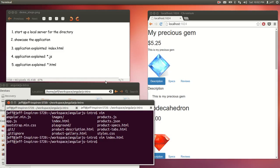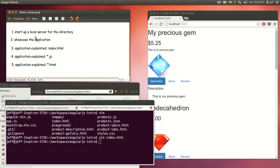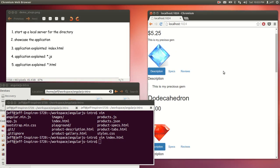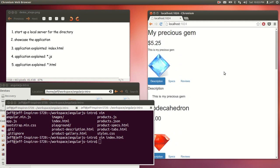Today we talked about my project following the Code School 'Shaping Up with AngularJS' course. We showcased starting a local server from the directory to get around security restrictions, and demonstrated the application itself. We explained each piece of the application bit by bit. That's it for today. Thanks for watching.